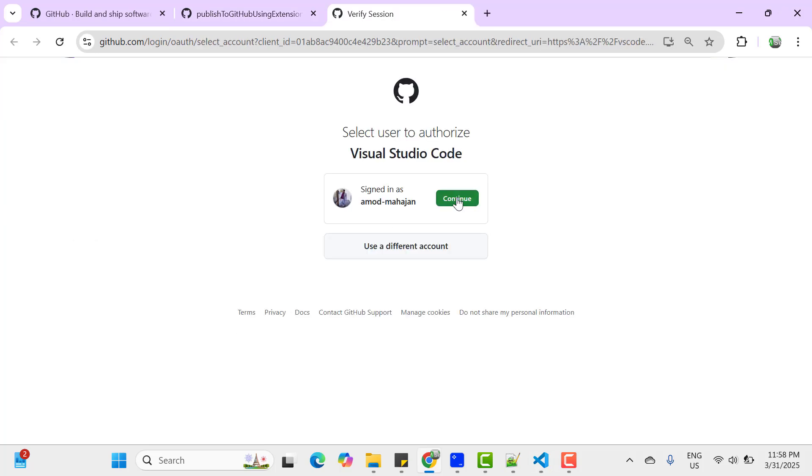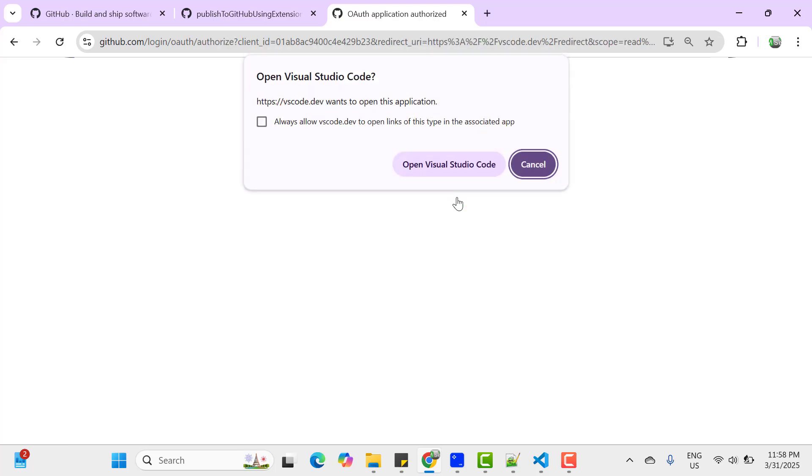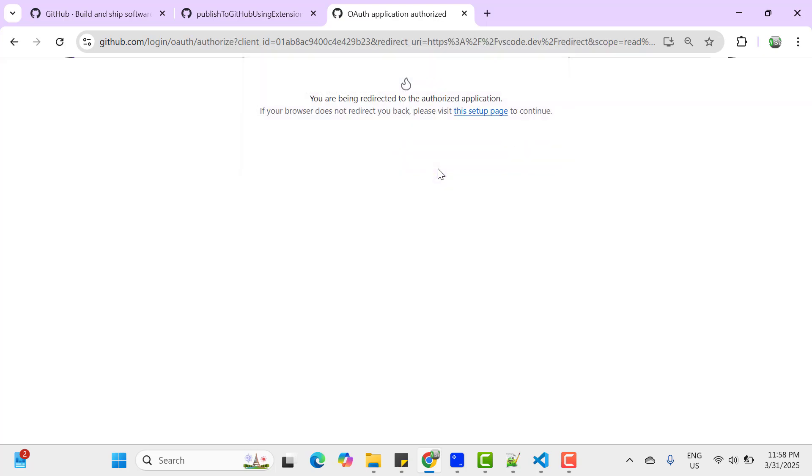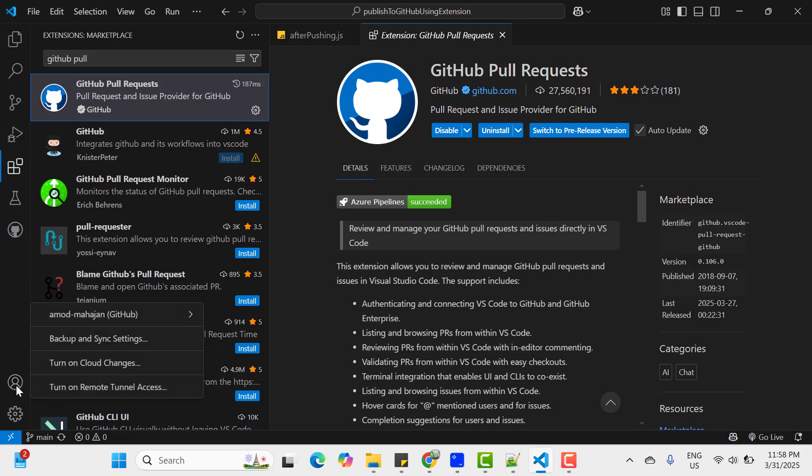Now if you go... then it will ask you to sign in again. I was already signed in so it is asking me to continue. Let's click on continue. Click on open Visual Studio Code. And now if you click on this profile icon, you can see you have been logged in again.